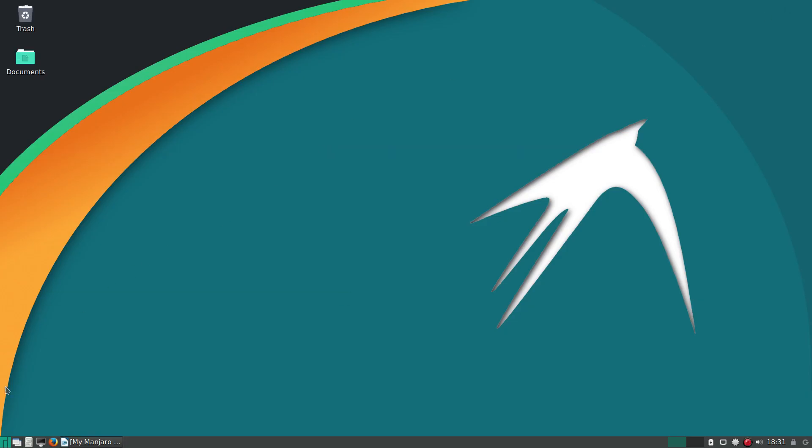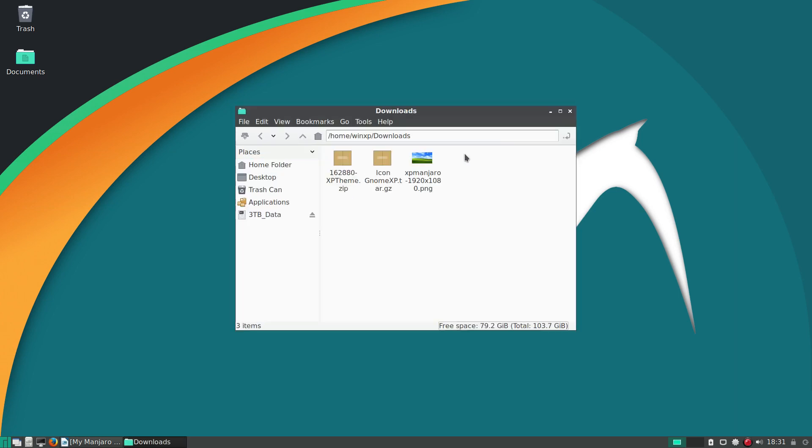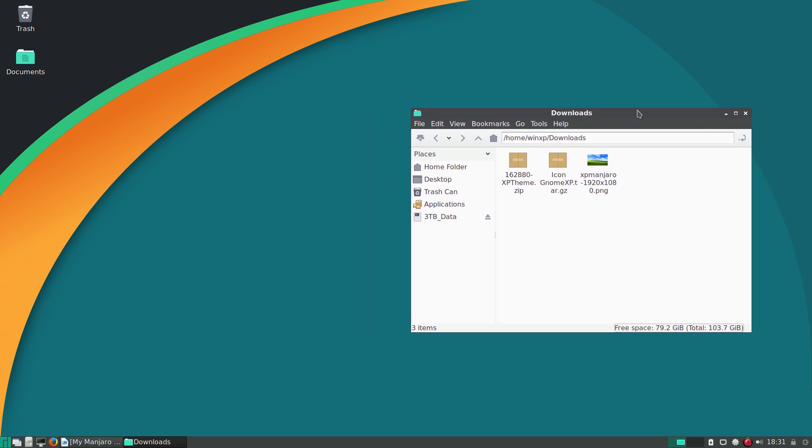So with that being said, let's move forward. After you download everything in your downloads, there's a few things we'll have to do.